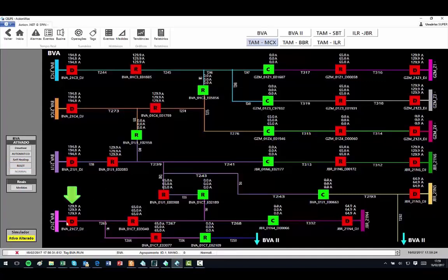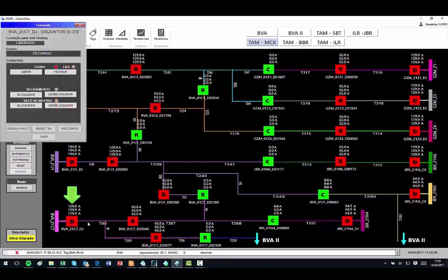Finally, we simulate a fault of circuit breaker indicated by the green arrow.